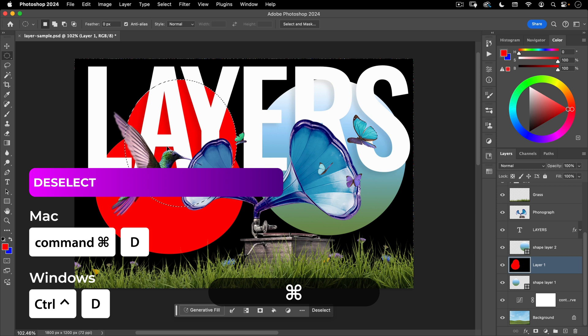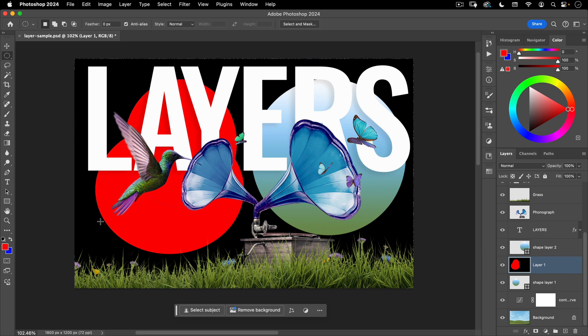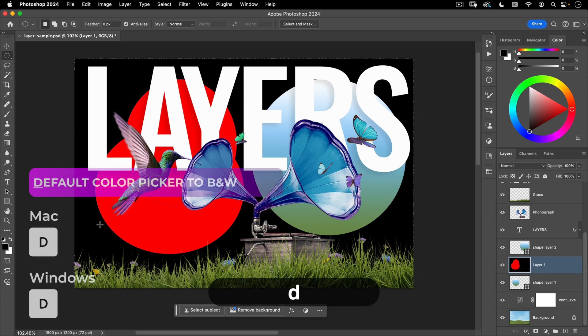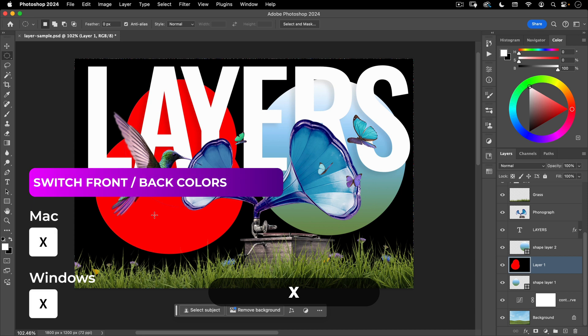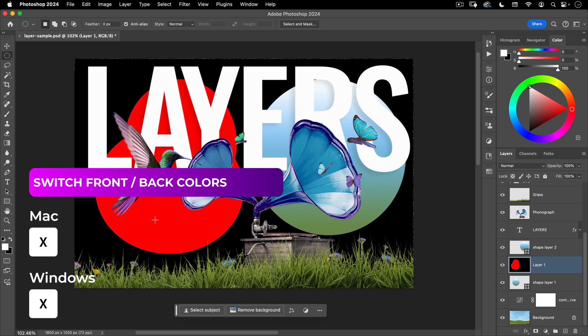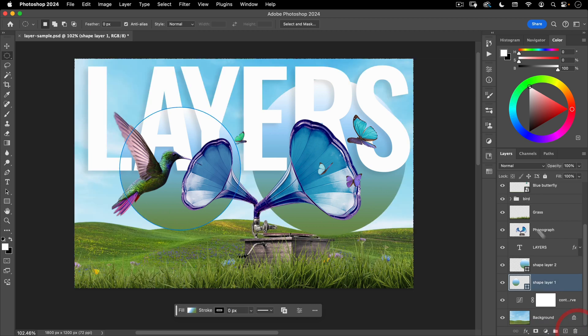Now to deselect you're going to do command D that'll drop your selection. And then if you want to default your colors here you want to hit D on your keyboard and then to switch between these two colors hit X. So those are all important shortcuts to remember. I'm going to go ahead and throw this away.